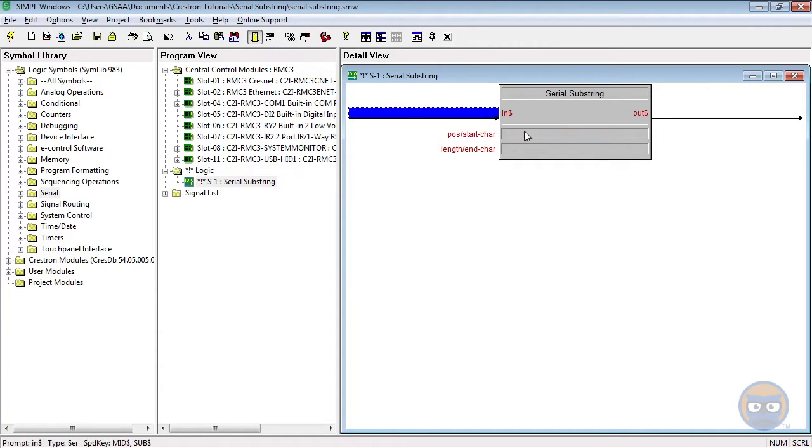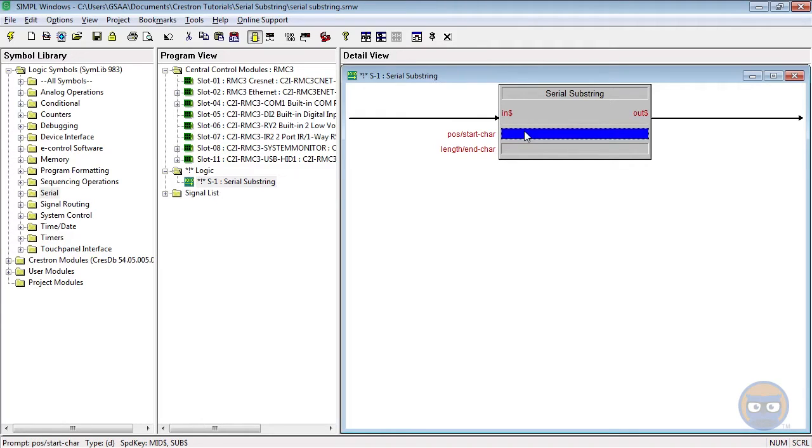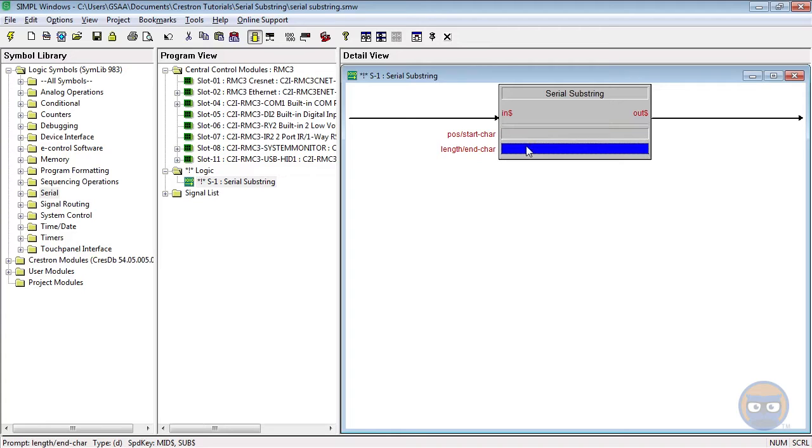The start position character allows you to specify either a starting position or a character within the string. And the length slash end character lets you pick the length of the extracted string or the final character.